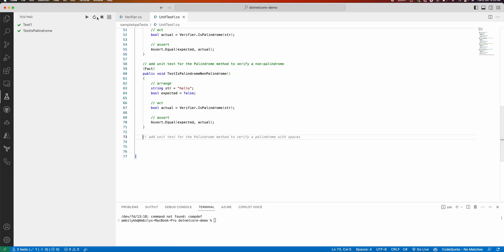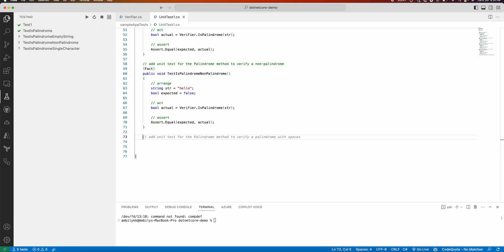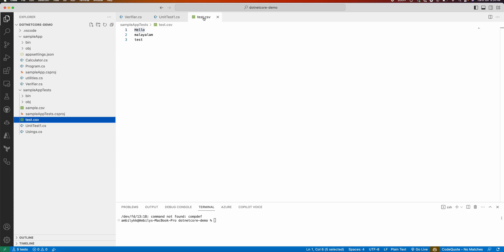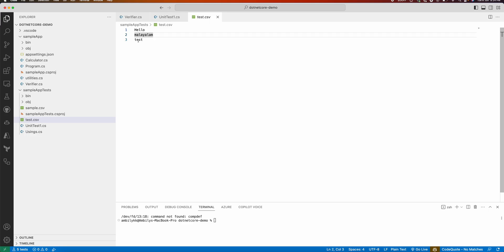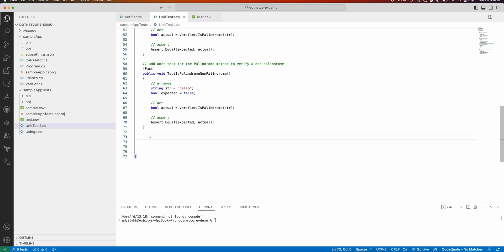Normally in unit test generation we take a data-driven approach. I have sample data prepared in a file called test.csv with three strings: 'hello', 'malayalam', and 'test'. I need to check whether the palindrome method executes correctly against this sample data, so I am asking Copilot to add a method to get test data from the test.csv file.